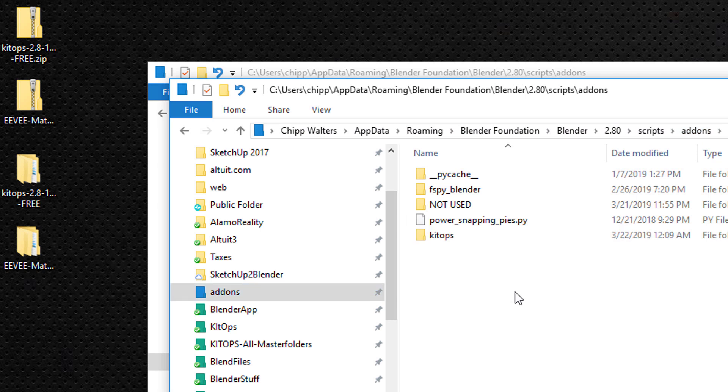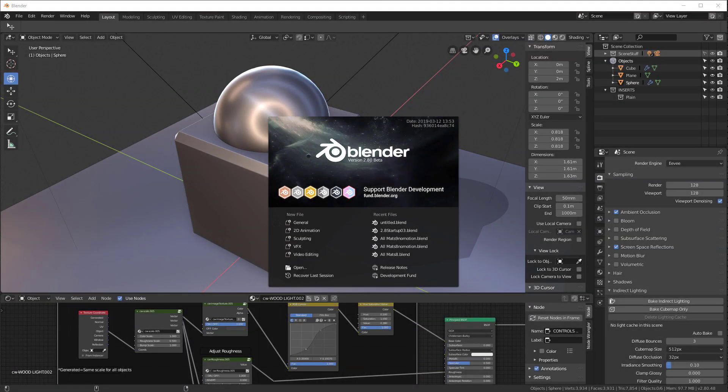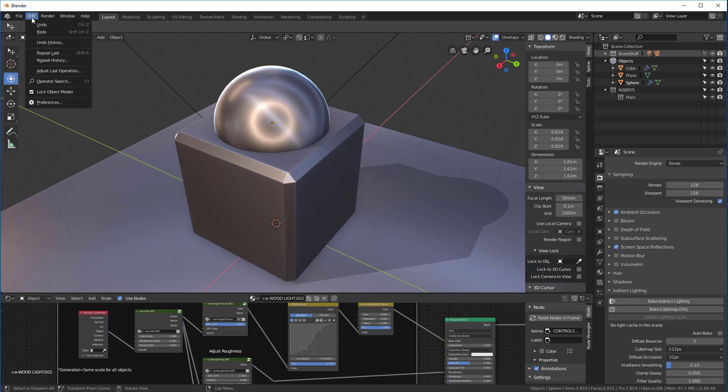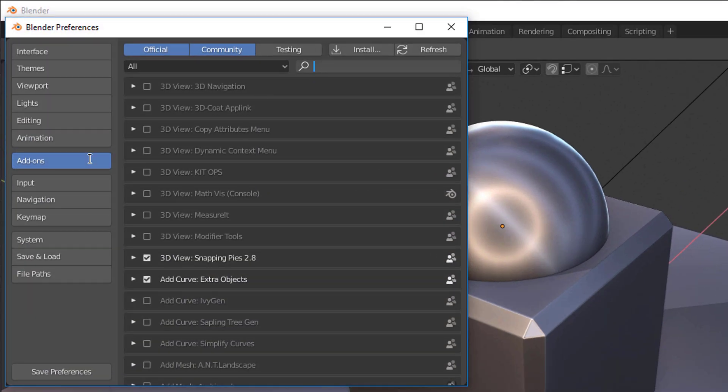Now let's configure kit ops inside of blender. Here we have blender opened - keep in mind this is working only in blender 2.8. Let's go into preferences, go over to add-ons, and type in kit.